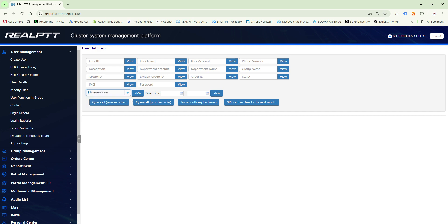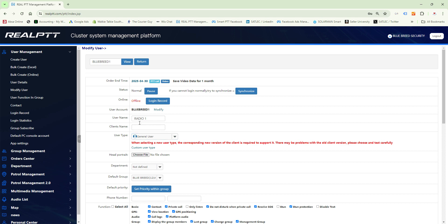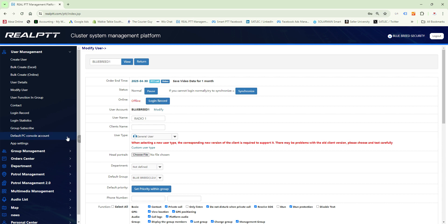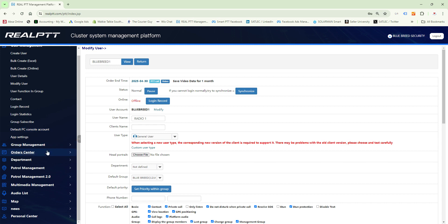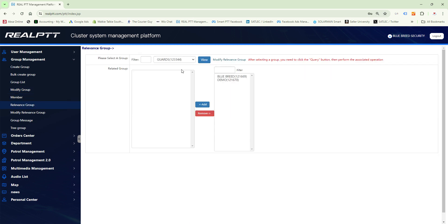You can also click on an account to change the radio's name and make other edits. In the user list: Bulk Create you won't use often; Modify User can be done via user details; User Functioning Group lets you make changes there directly. Default PC Console Account is which account you'll use for your default dispatch software. Under Group you can create a group, bulk create a group, view the group list, modify a group, add members, and use Relevance Group — one of my favorite features.